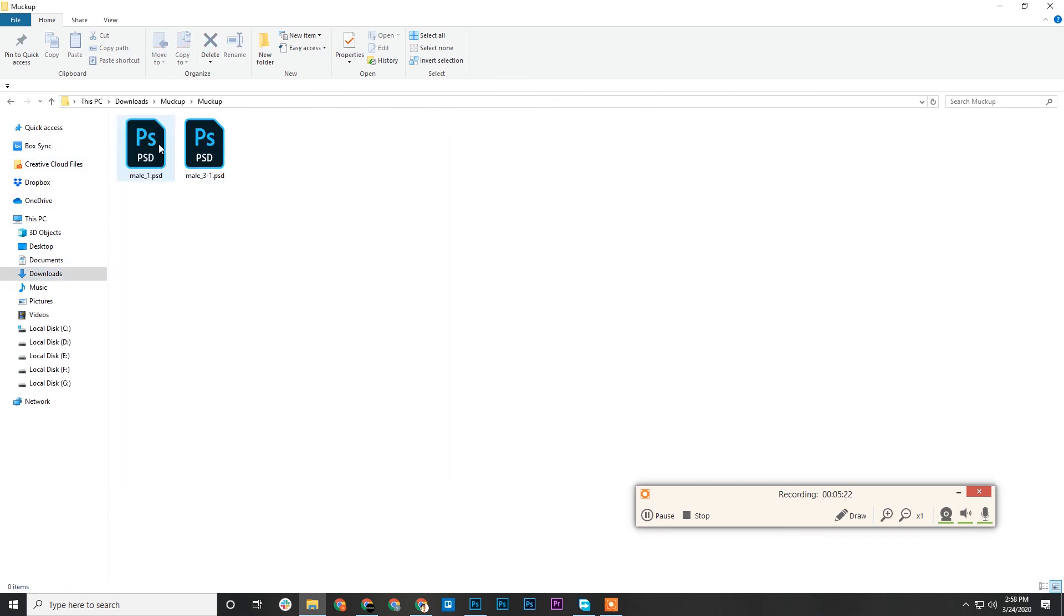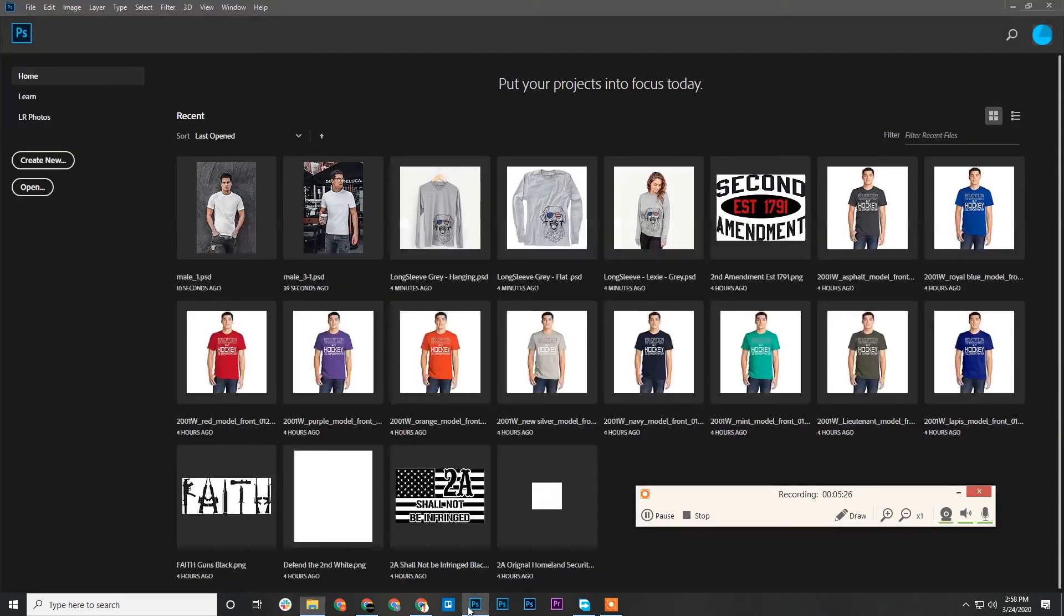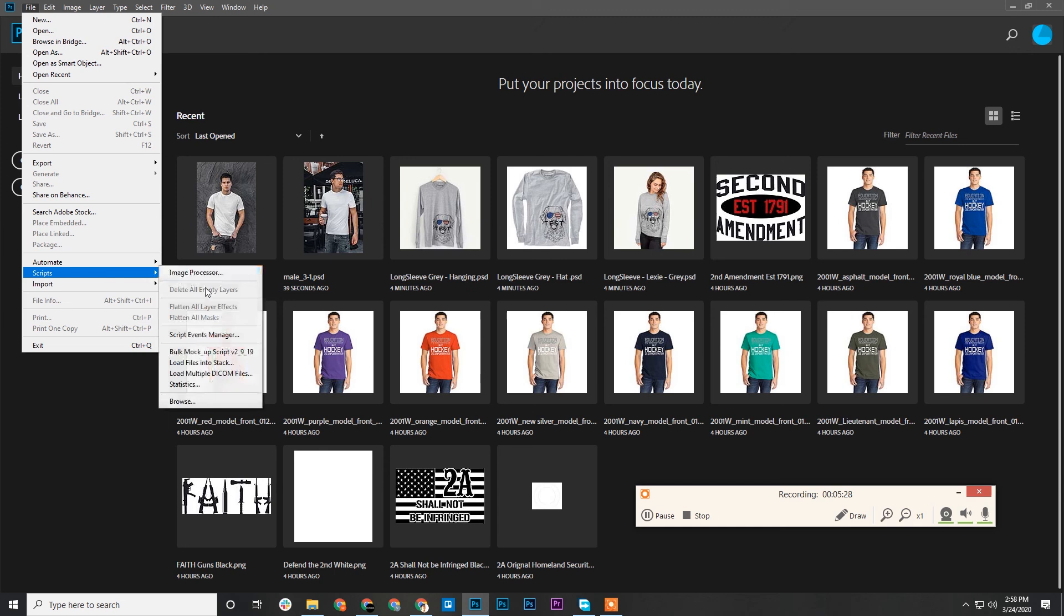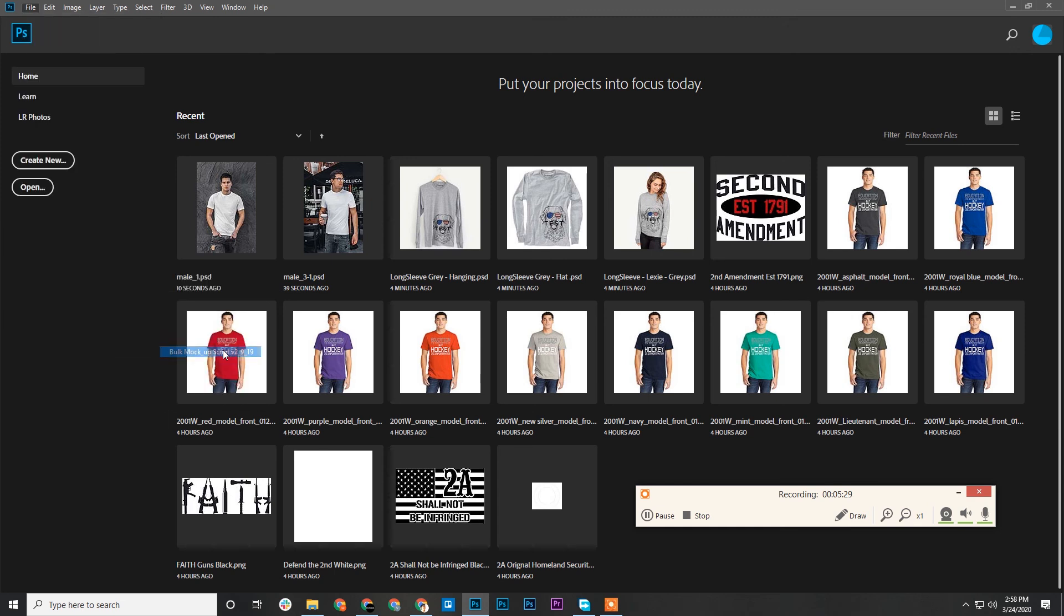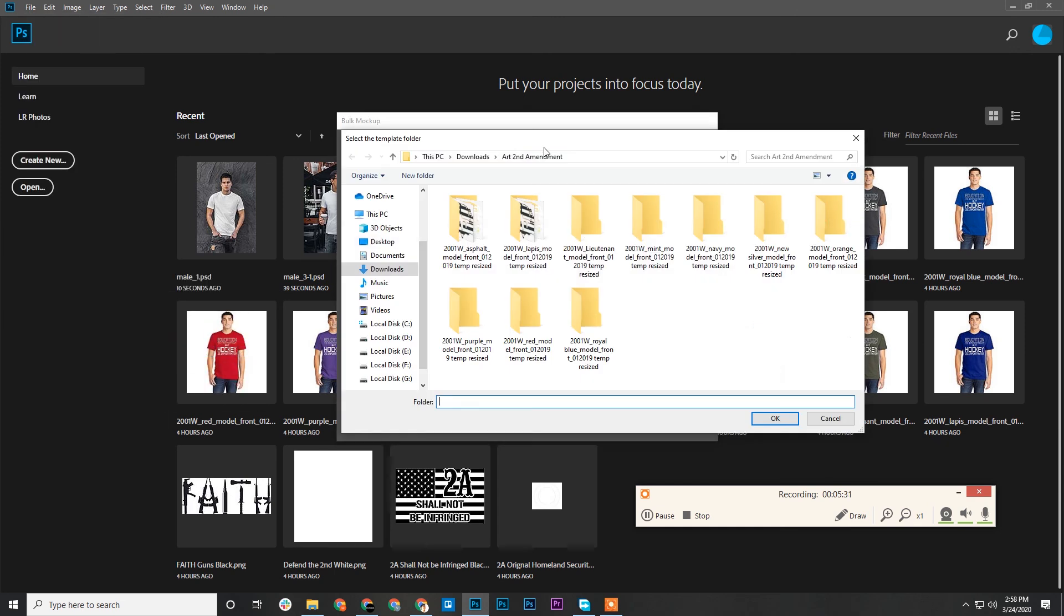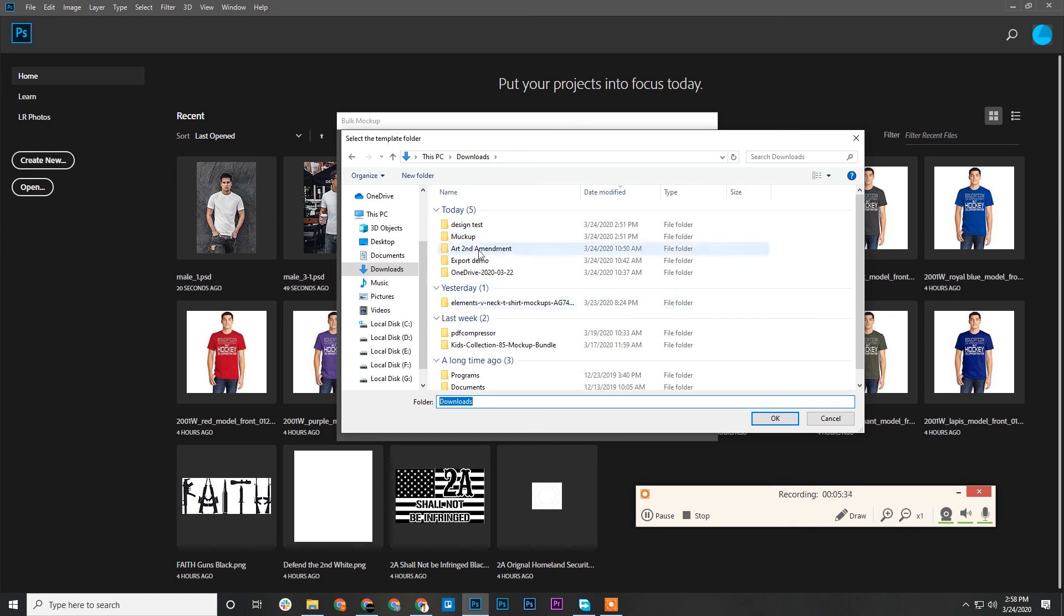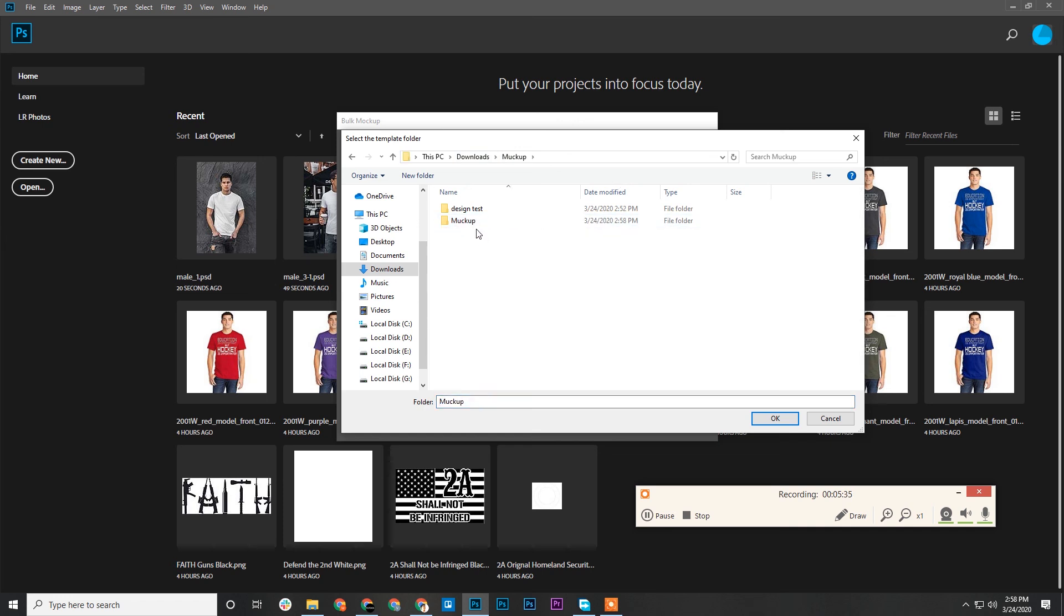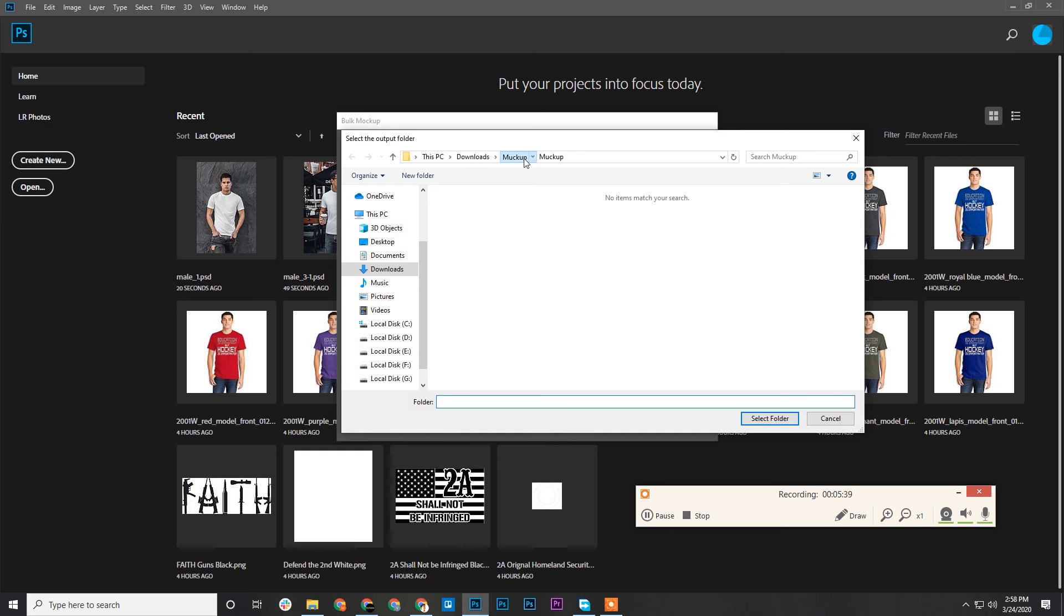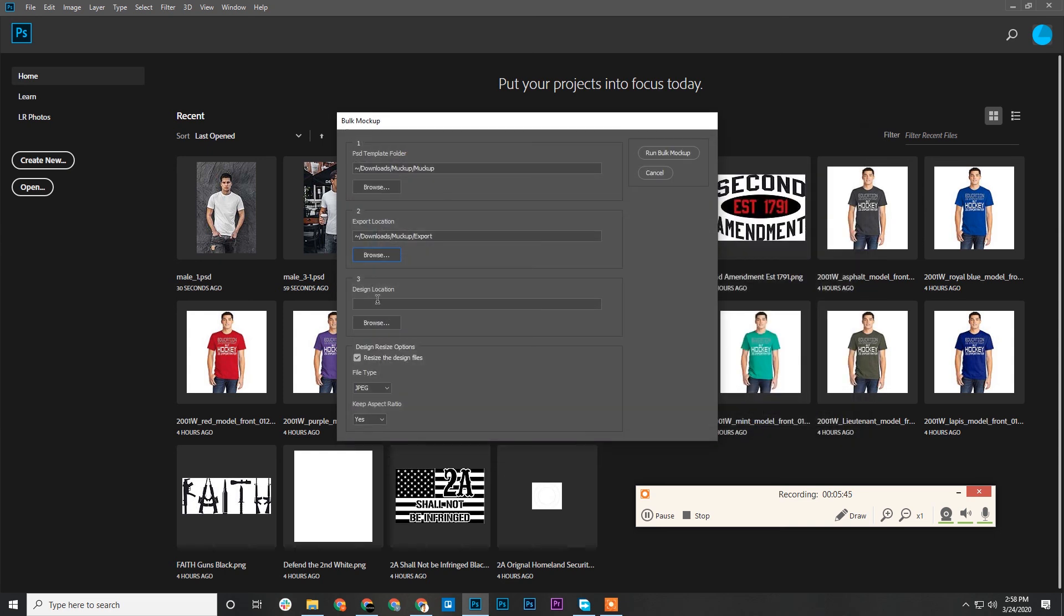Now we can test it. File, Script, Bulk Mockup. PHD template folder, I guess this one is the one. Export location, we'll have here export.